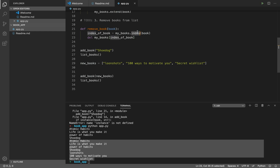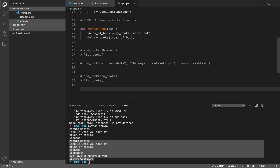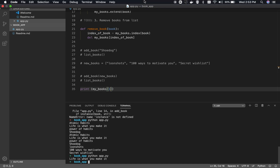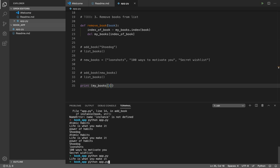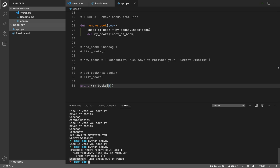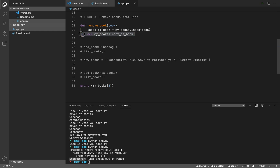An index is just the number assigned to each item in the list. For example, 'my_books[1]' prints the item at position one — position zero is the first item. Every item in the list is identified by its index starting from zero: zero, one, two. If you try to access an index that doesn't exist, Python throws an IndexError. In 'remove_book', we find the book's position and delete that item from the list.